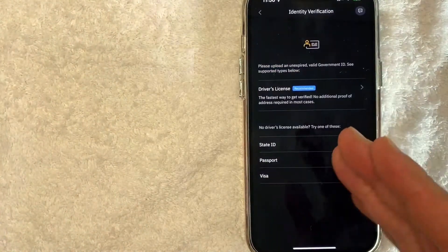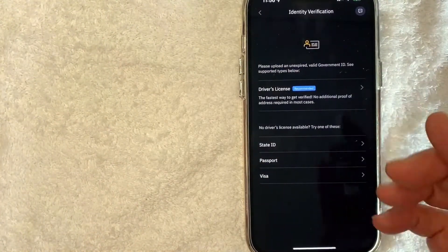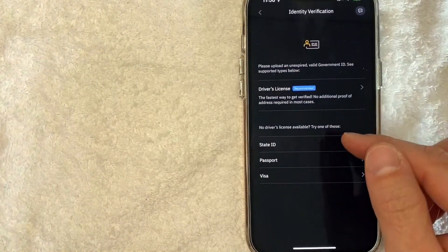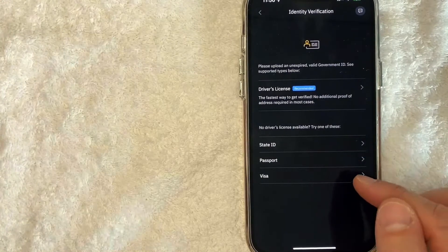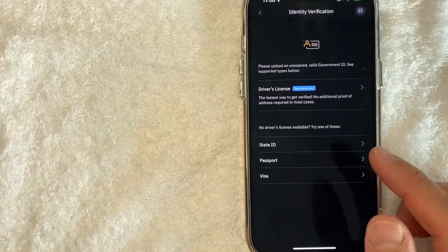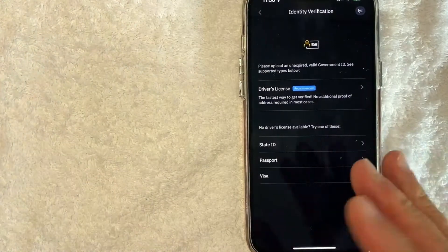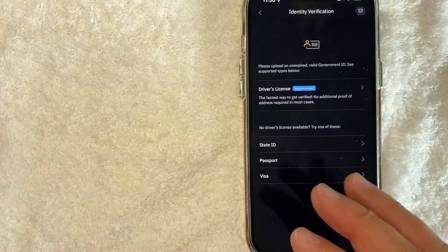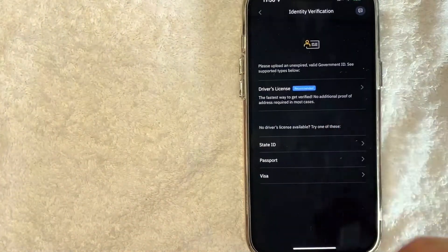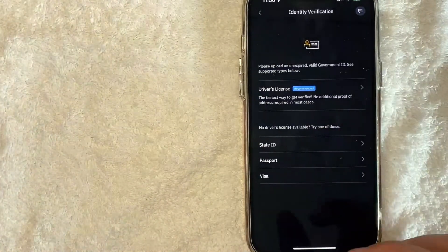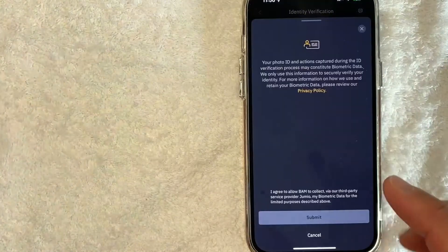Next, Binance is going to ask for your driver's license. However, you can also issue your state ID, passport, or a visa. I tried issuing my passport last time when I was trying to verify my Binance account and for some reason it kept getting kicked back. I'm not sure why, so today I'm going to use my driver's license.